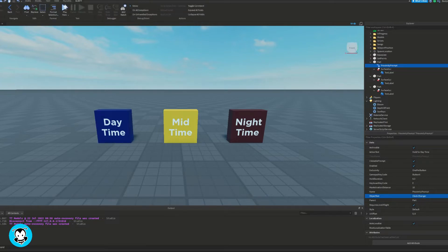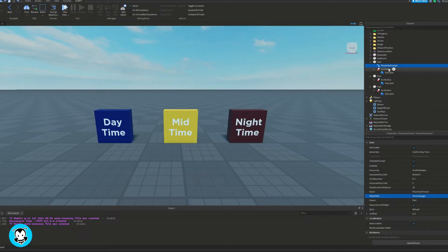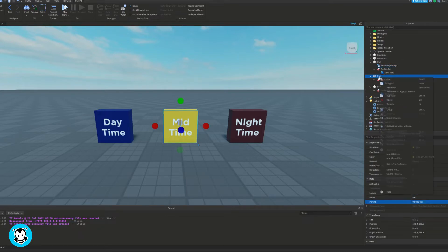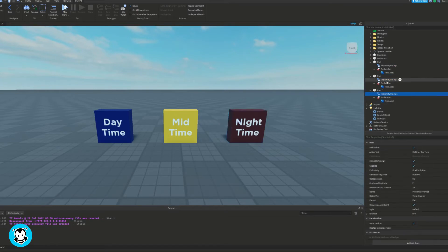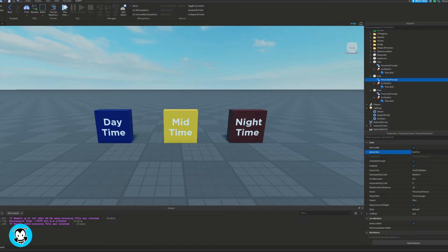What I'm doing here is editing the properties of my proximity prompts. You guys can see on the bottom right I'm changing the action text, the hold duration, the object text to 'hold for daytime', the hold duration to 0.3, and the object text to 'time changer'.